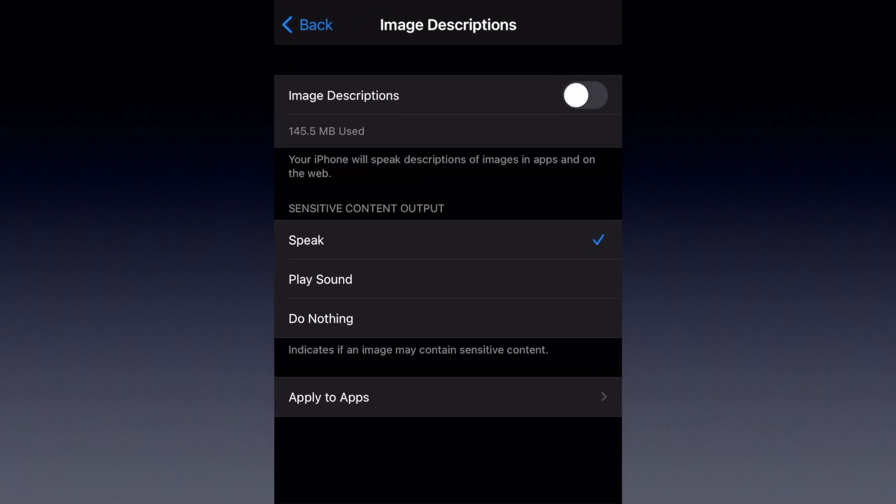And here we are. At the very top you'll see the Image Description switch. Currently it's off, but when you turn it on it's going to need to download some data. This may take a few seconds to a few minutes depending on how good your internet connection is. I've already downloaded all this data for testing purposes, so we can get through this a little faster.